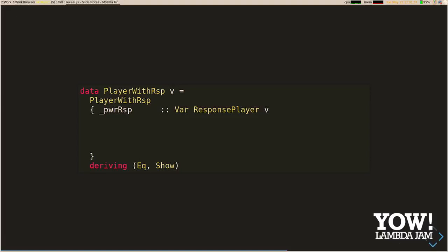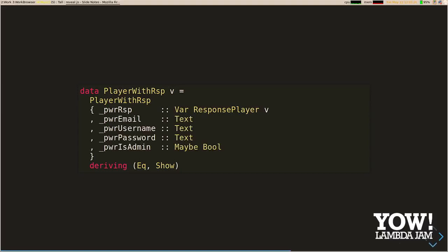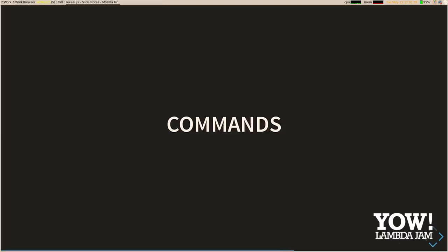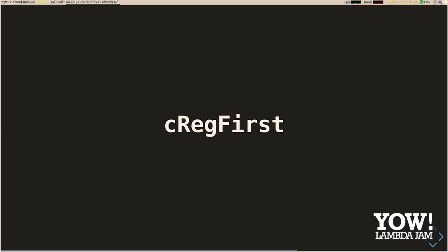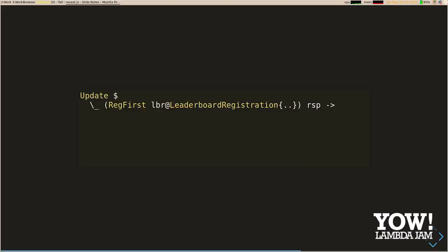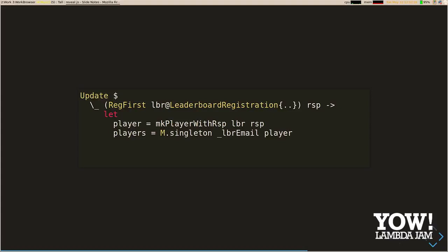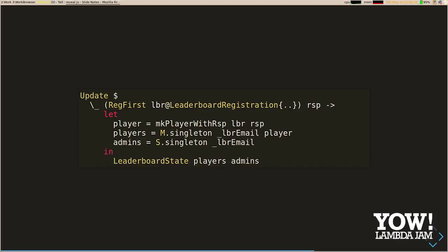The player-with-response type uses the vars we saw earlier — it stores a value of type response-player, parameterized with V so it can be symbolic or concrete. Everything else in the type we know at generation time, so it doesn't need to be wrapped in a var. Looking at our commands: our register-first command still applies, but now all checks on the boolean flag have been switched to checks that our player count is zero or not. The most important change is how we update state: we combine our registration information with our response from the server to create a new player-with-response value stored in our player map, create a singleton map for the first user, and add them to the admins since the first user is always an admin.